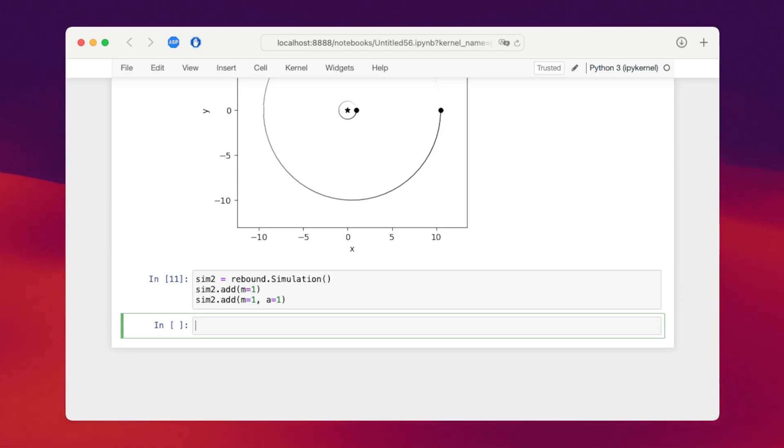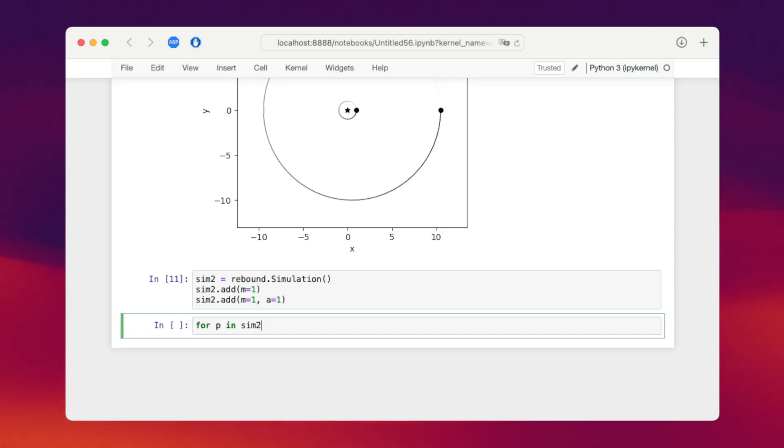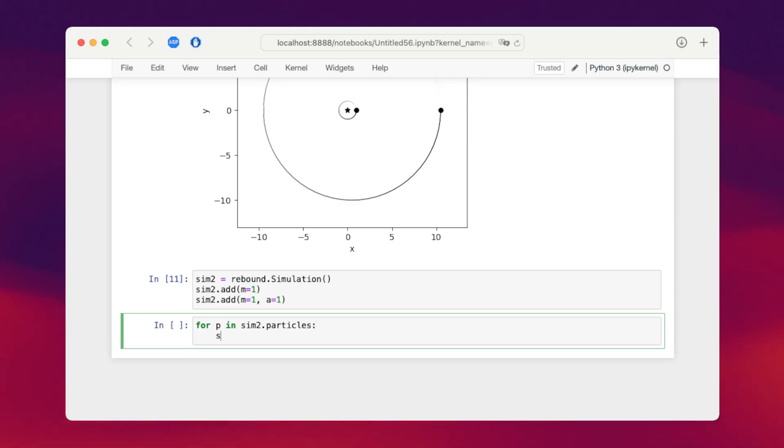And what we'll do is we'll add the particles that we added to the second simulation to the first one. So for each particle in sim2.particles, we add this to our first simulation. This makes a copy of the particle and then adds it to simulation.